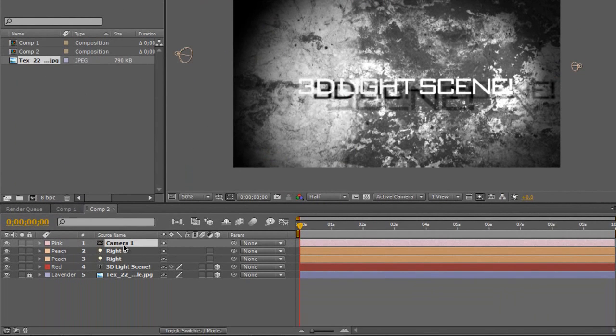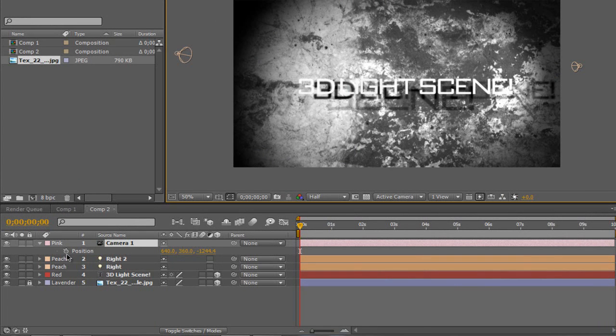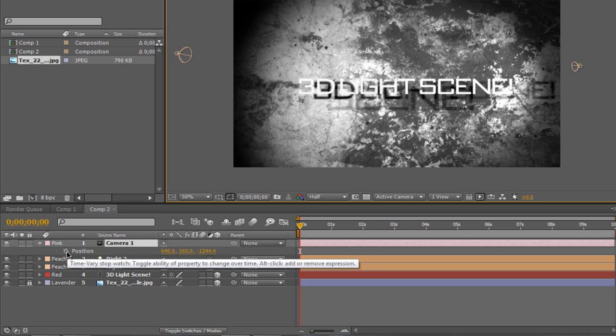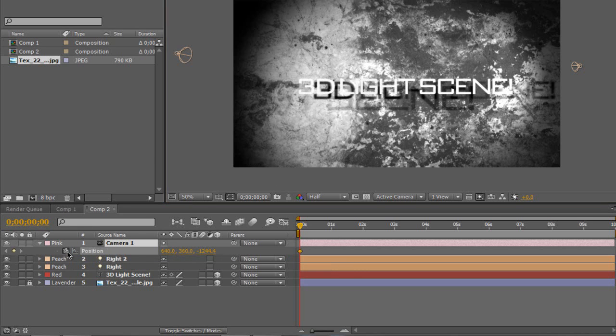Now this is going to add our camera to the bottom here. Now on my keyboard, I'm going to press P. And that's going to bring up my position. And I'm going to stopwatch that. So I'm going to make sure I'm on zero seconds on the timeline here. I'm going to click that, it's going to input a keyframe.